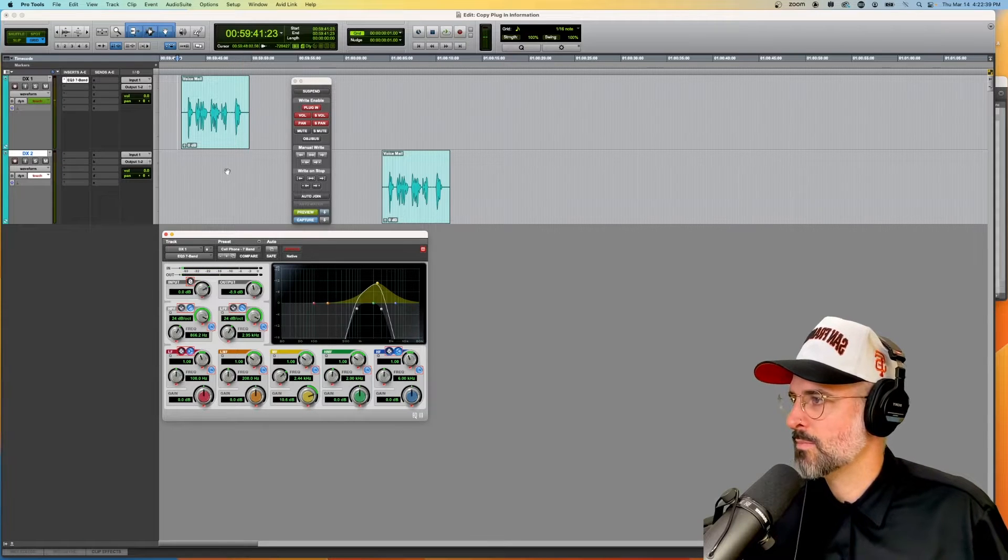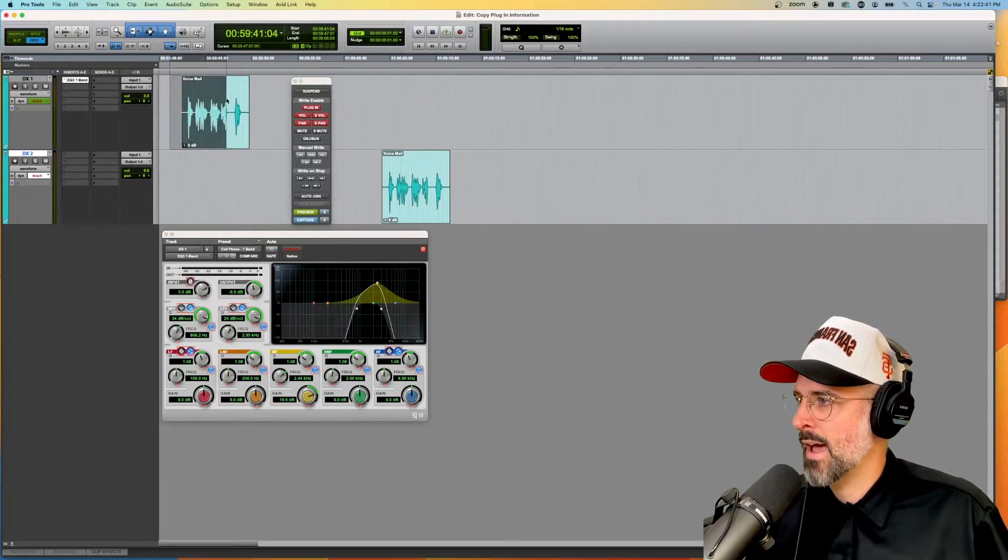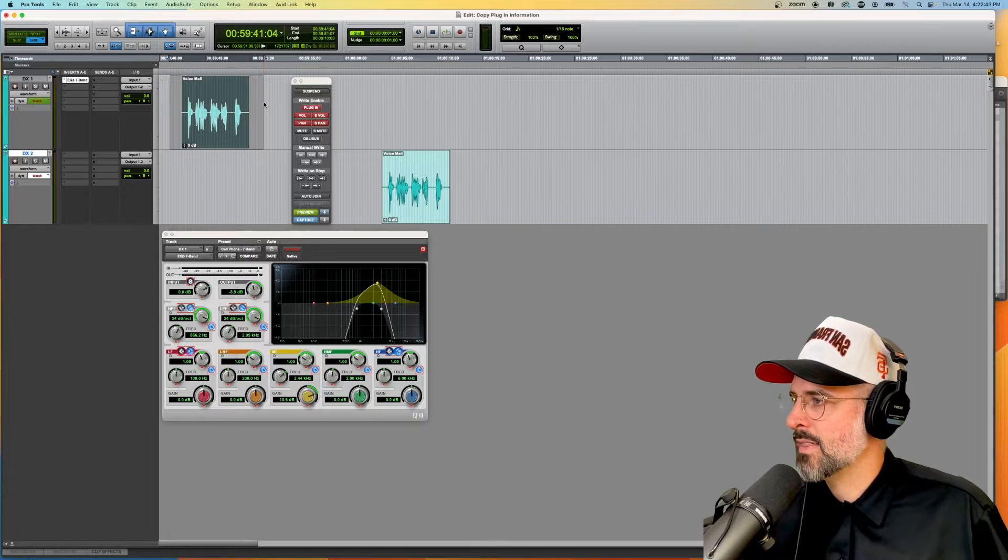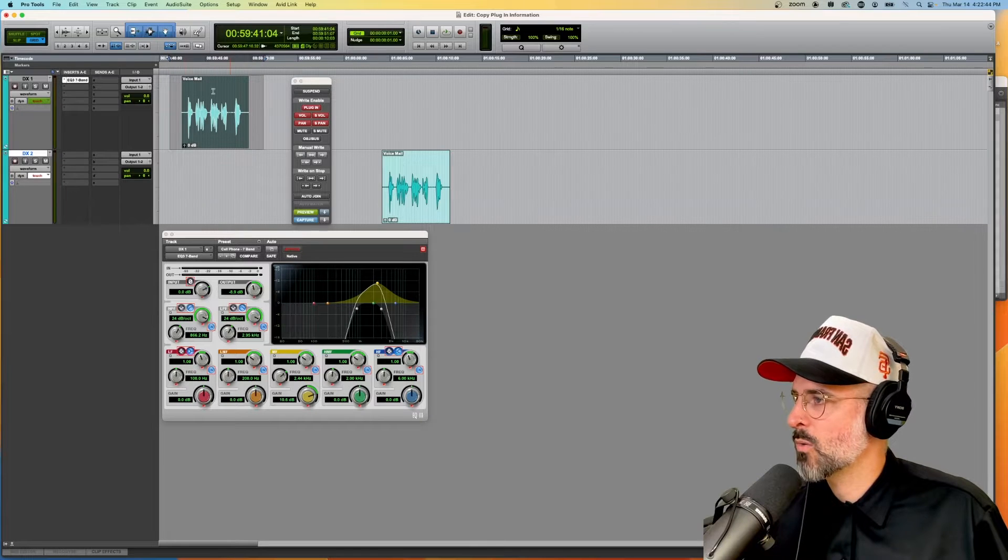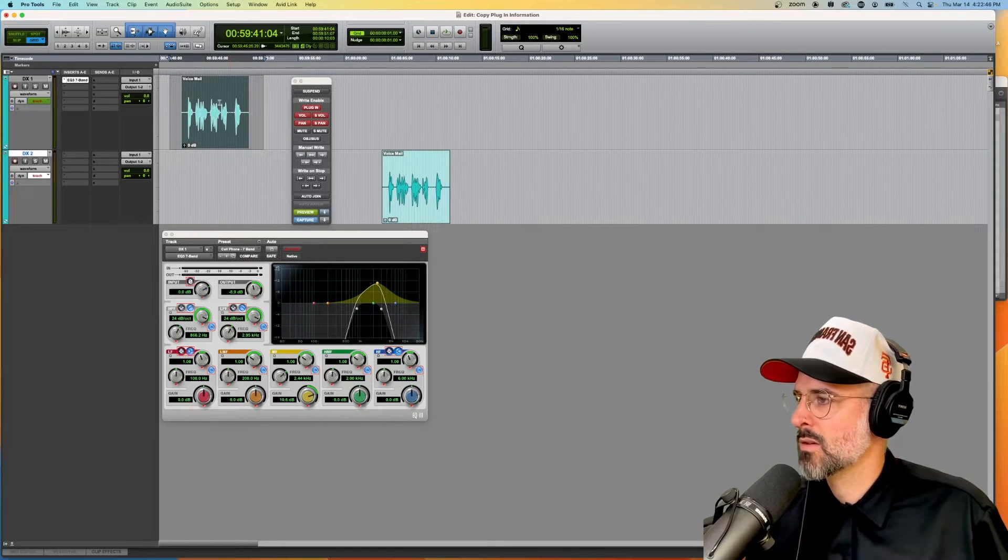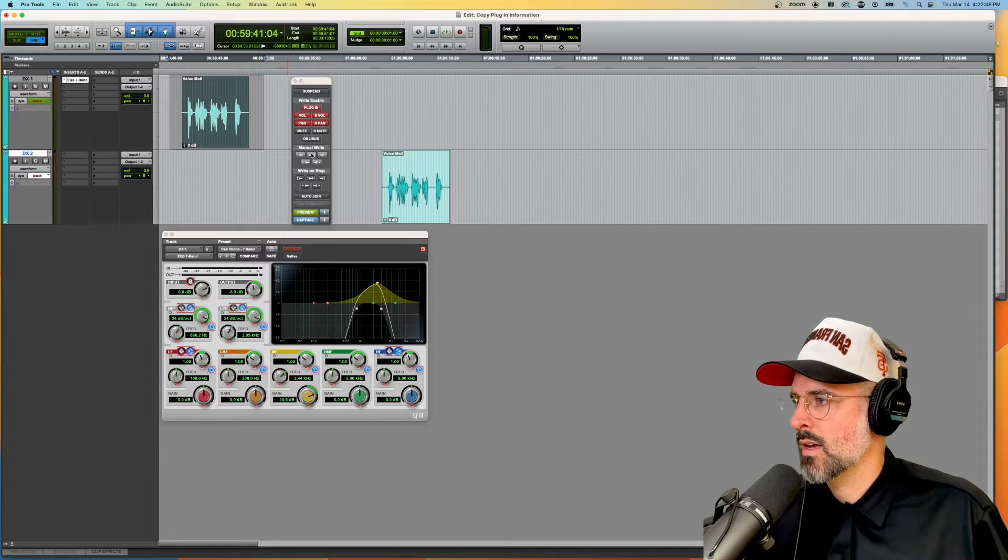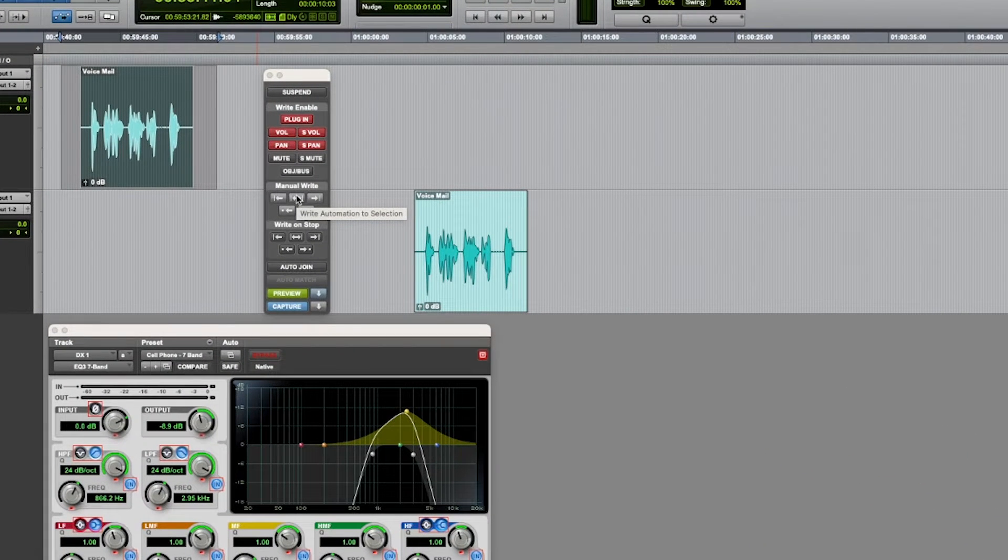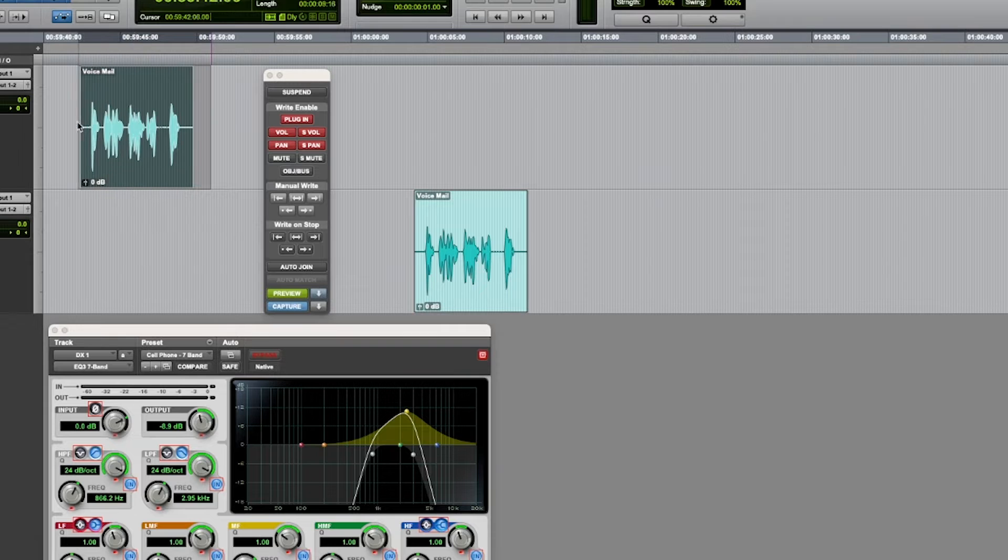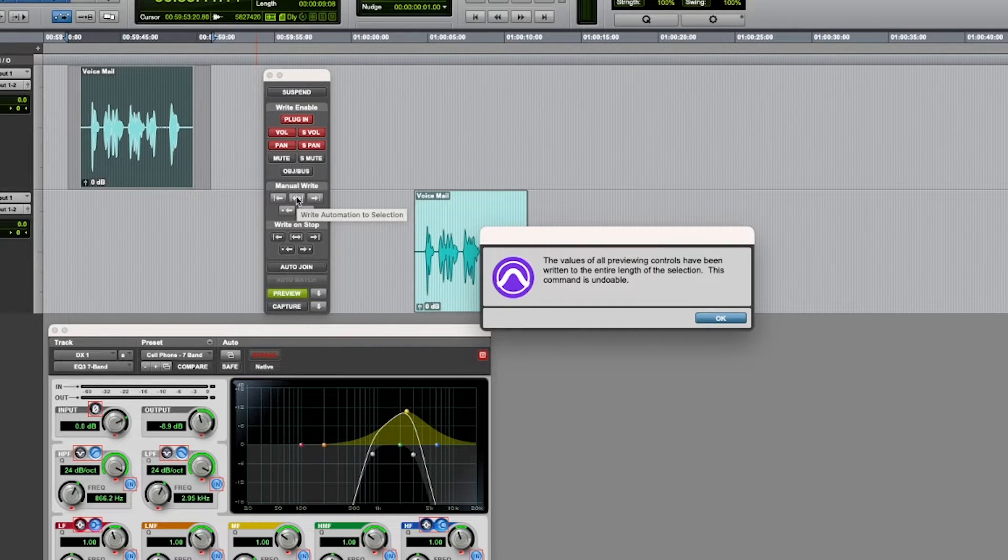Great, so let's say that I have decided that that is the area where I want to commit this preview. I go to write automation to selection because I created a selection first and then pop the button. There it is.